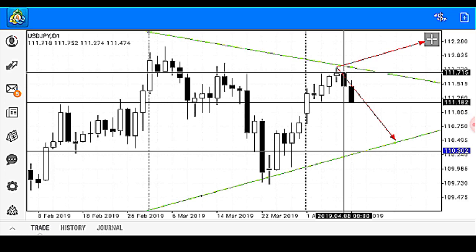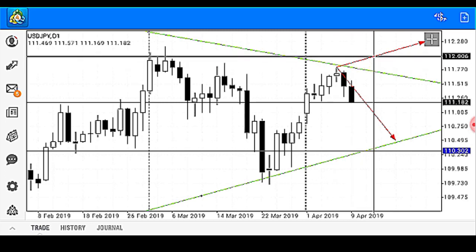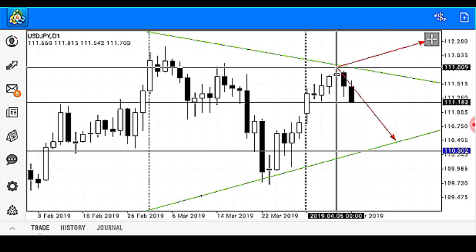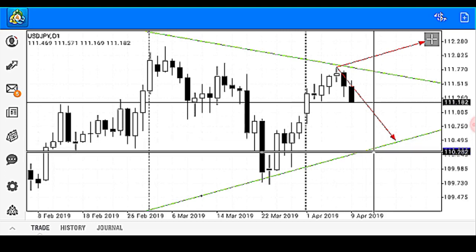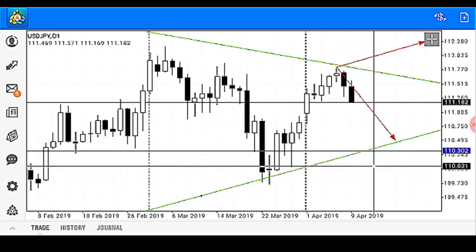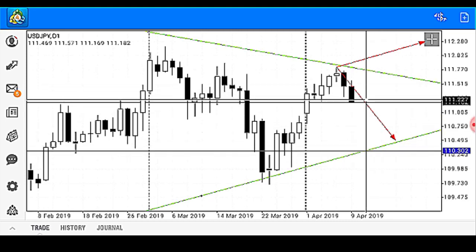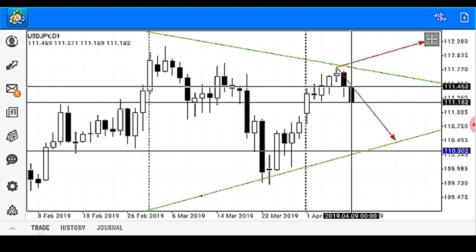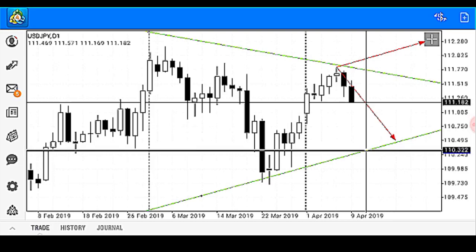Now we have two possible market scenarios. The first scenario is a break of our resistance trend line, which would send USD/JPY up north. Alternatively, a continuous bearish pressure on the pair would send USD/JPY down to find support on our support line of 110.302. Thank you very much.